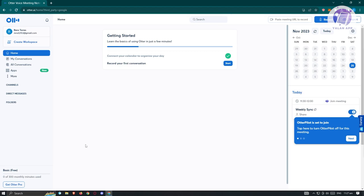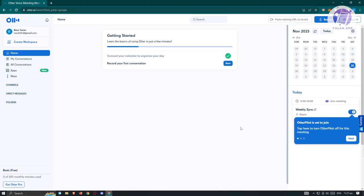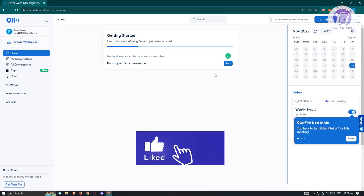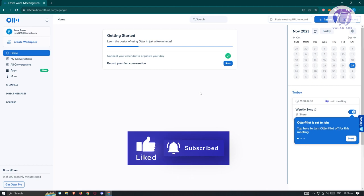We'll be redirected to the main UI of Otter. There are a few things that you could do here. At the left side, we have our main homepage. In our home, you have the 'Getting Started' section, which gives you an option to learn the basics of using Otter in a few minutes, so you could follow those steps to familiarize yourself.